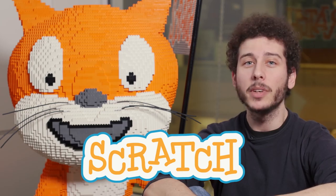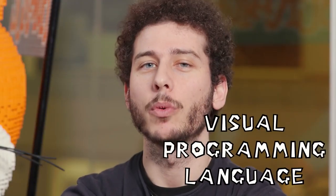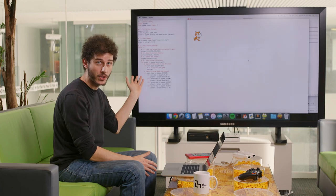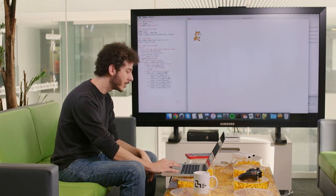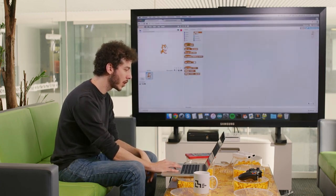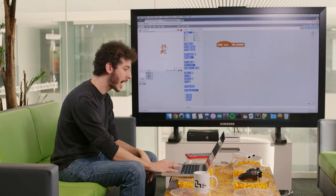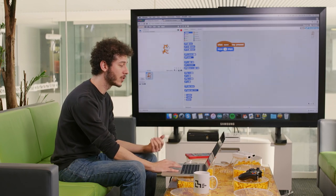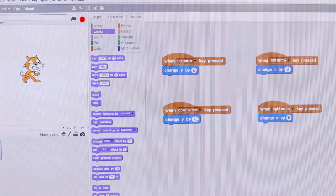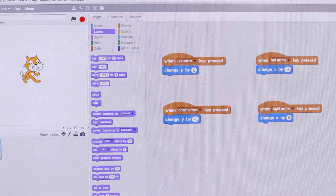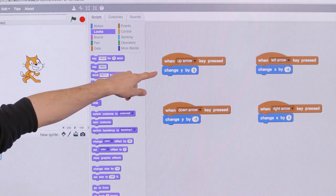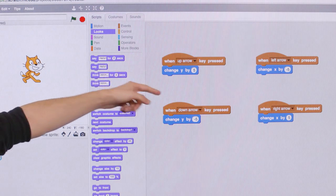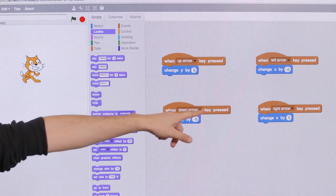Other programming languages, like Scratch, which is developed here at the MIT Media Lab, are visual programming languages. Instead of using words, in Scratch you can drag and snap blocks together in order to make something happen on the screen. For example, if I want to move a cat around, I would do something like this. If I wanted my cat to go up five pixels in Scratch, I would snap together two blocks like this, and I can do the same with the left, down, and right arrow keys.